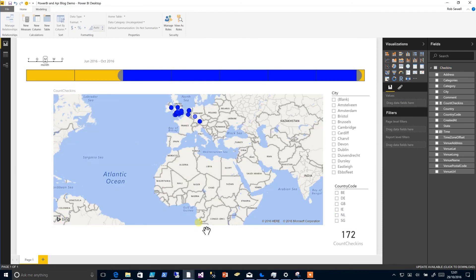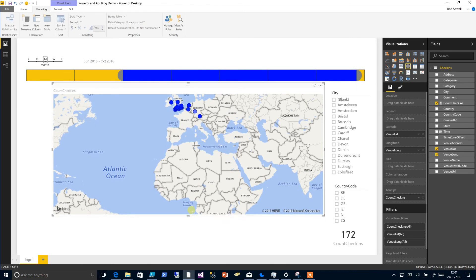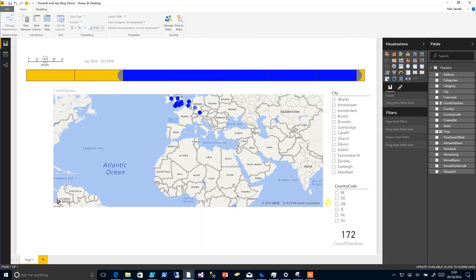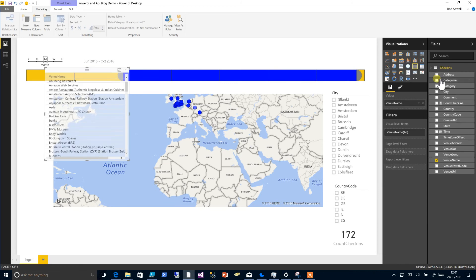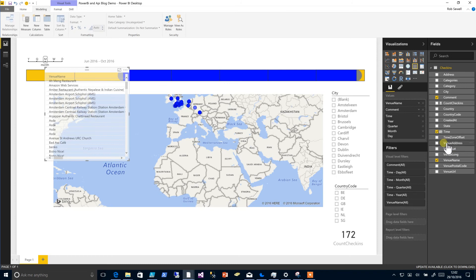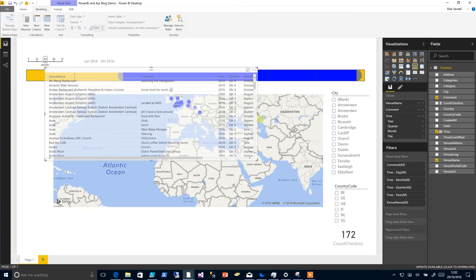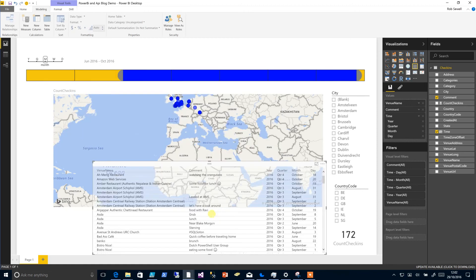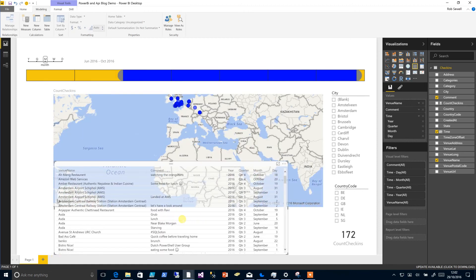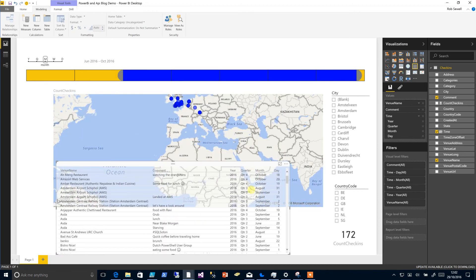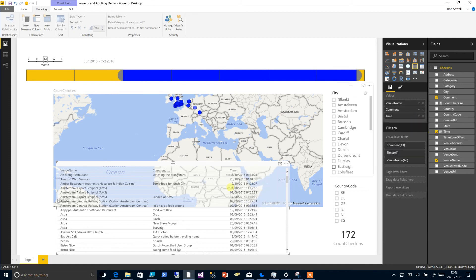So let's get some data about our check-in. Maybe what we'd like to know is the venue name and comment we used and the time when we checked in. If we click those, you can see that it has put our time in a hierarchy again, so we can change that over here. Let's go back to time and we'll get a nice time column.